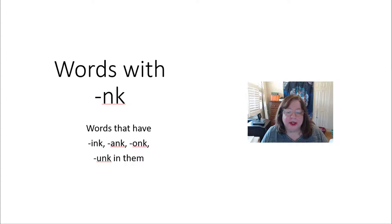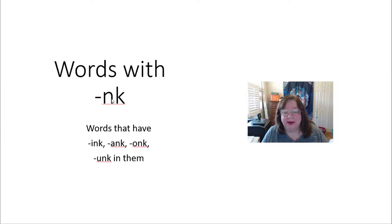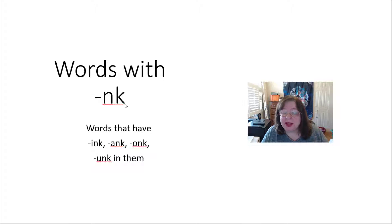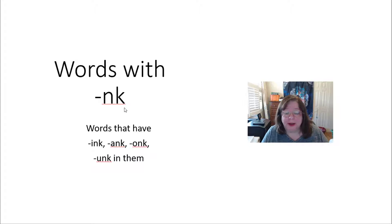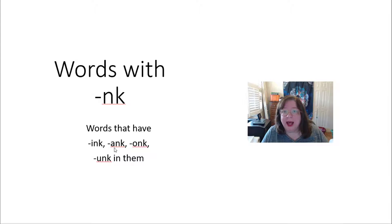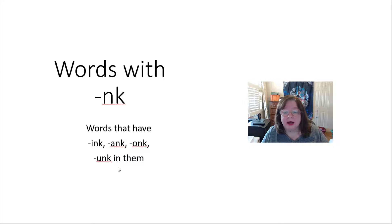Let's look at words that have an N and a K together in them. This is going to be at the end of the word or at the end of a syllable. And we're going to focus on words that have INK, ANK, ONK, and UNK in them.